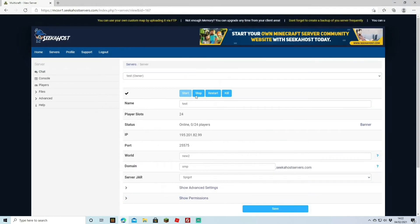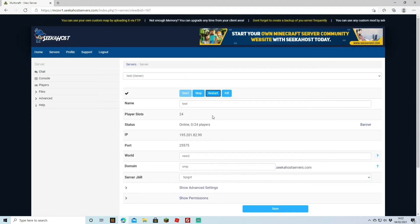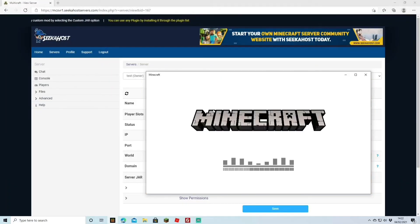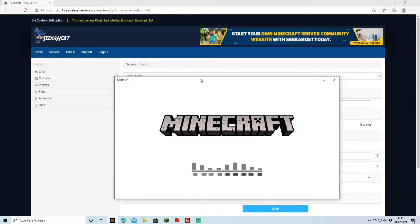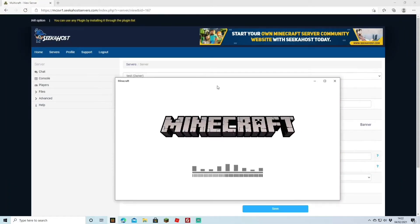We're going to come back to the main server page and we're going to restart our server. Whilst that's restarting we're just going to open up the bedrock minecraft so we can actually double check that we can log in without needing to log in with any java credentials.